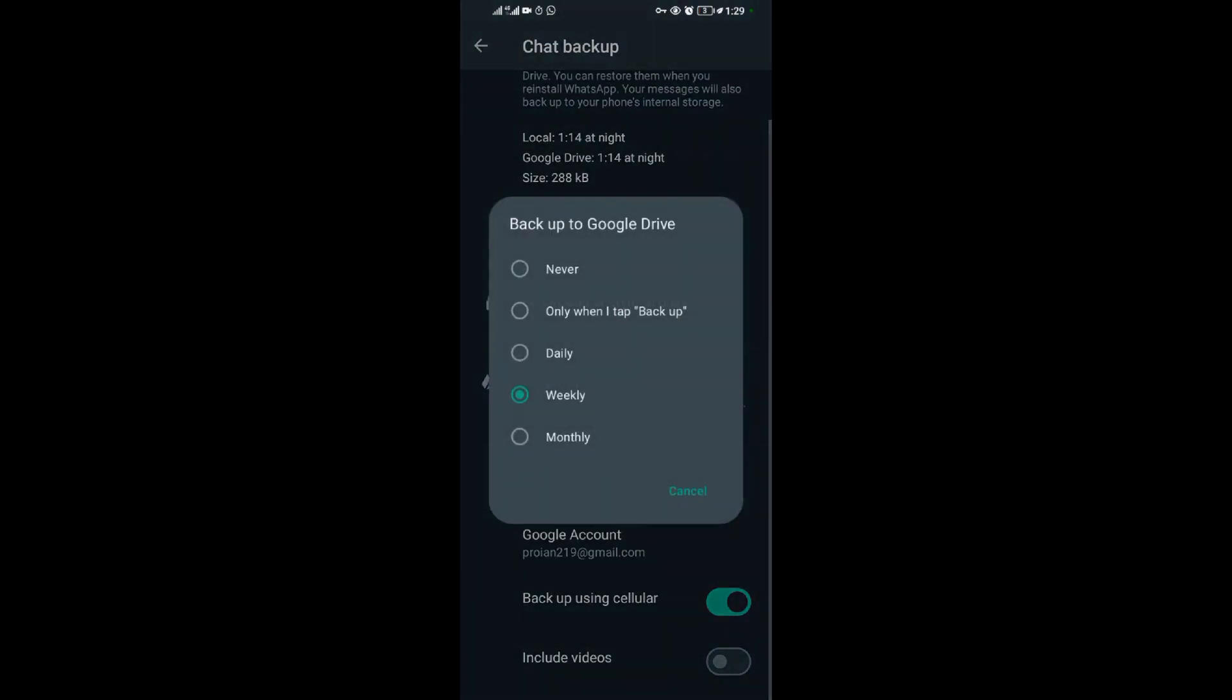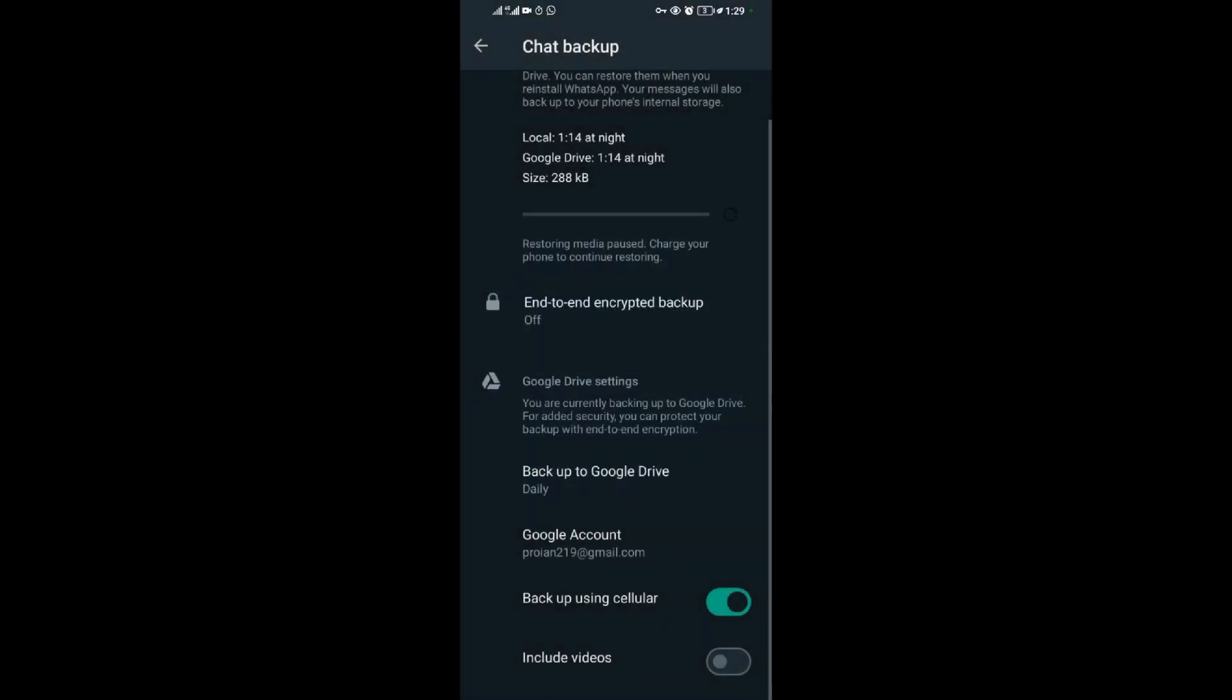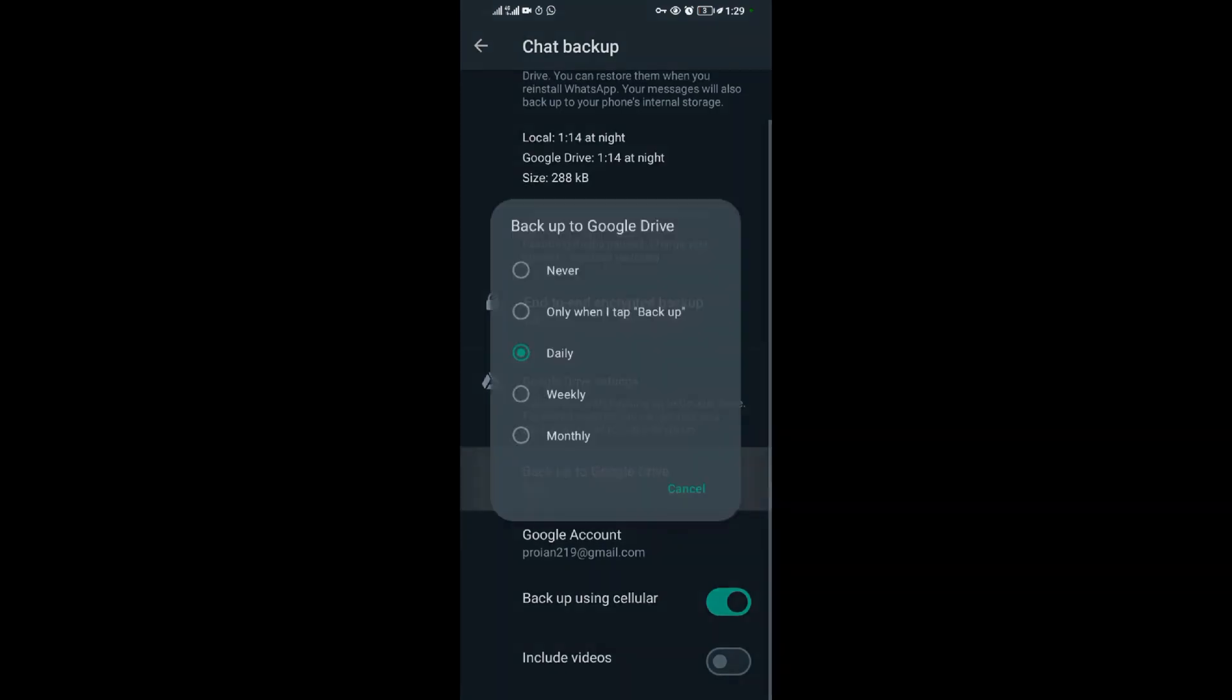You might find your backup set to daily, weekly, monthly, or only when you tap backup. But when you want to remove backing up of your messages completely...